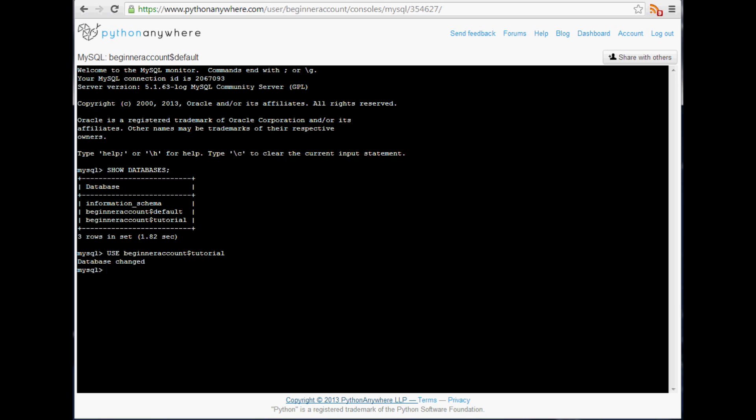Now you could use describe and see what it is, but it's going to be empty for now. So now what we want to do is create a table in that database. To create a table you're going to go create table, then give the table name. Mine's going to be Tawulok.